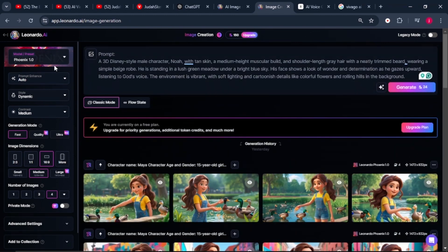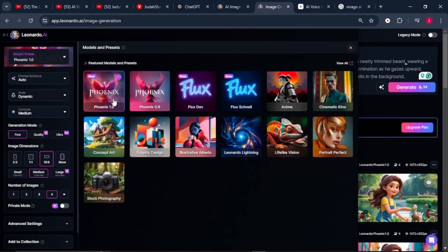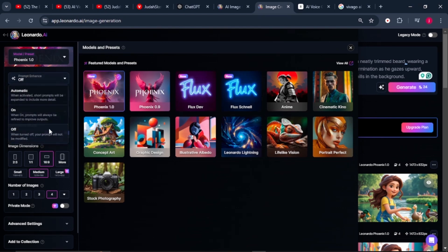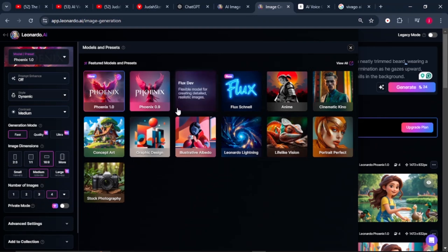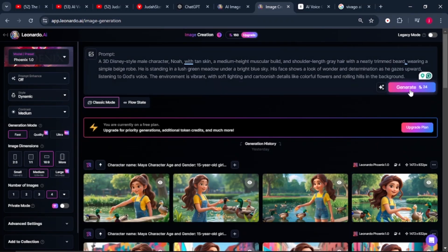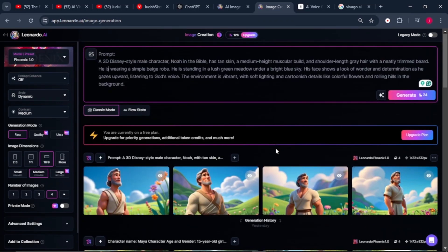For settings in Leonardo AI: leave the model set to Phoenix 1.0, turn off the prompt enhancer, leave contrast on medium, and make sure the generation mode is set to fast. Set the image dimension to 16 by 9, leave it on medium quality, and set the number of images to 4. Then go back to your prompt and click the generate button.